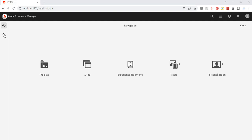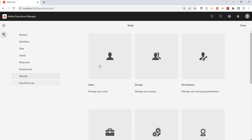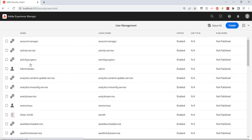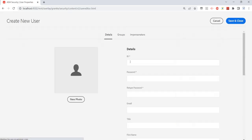So how do we create the user? First we need to log in, then go to Tools, Security, Users. And here we see some of the default available users. So click on Create, and here we need to give the ID.